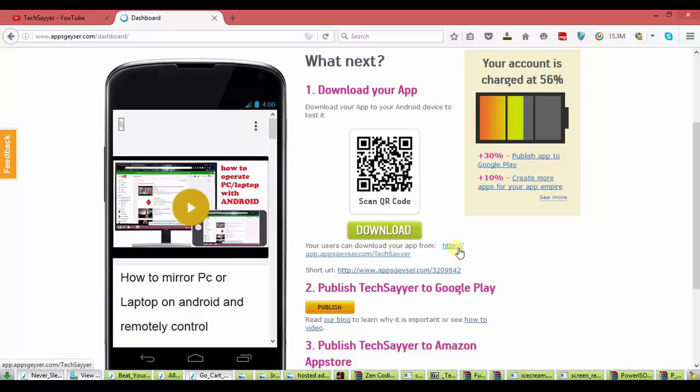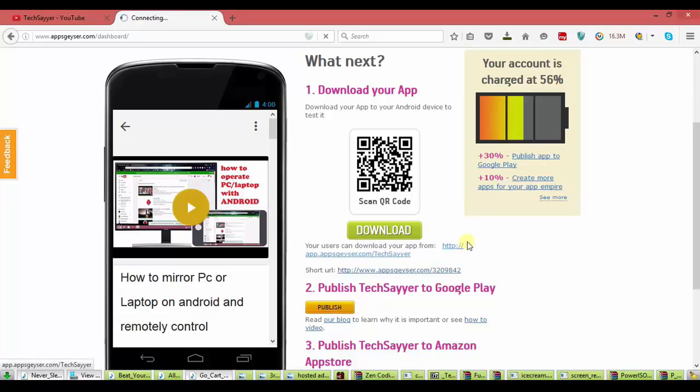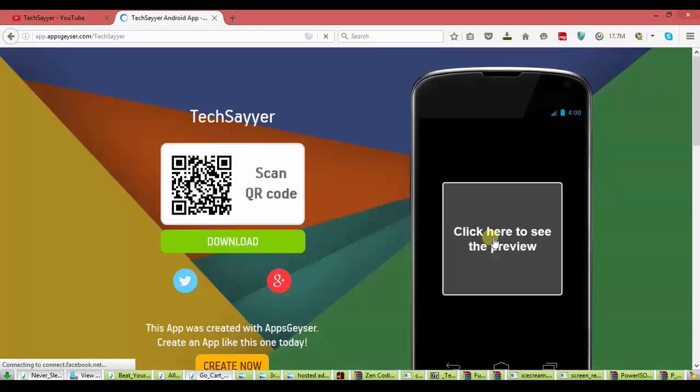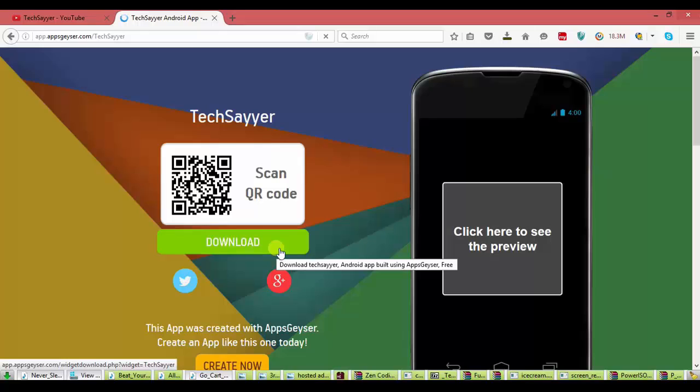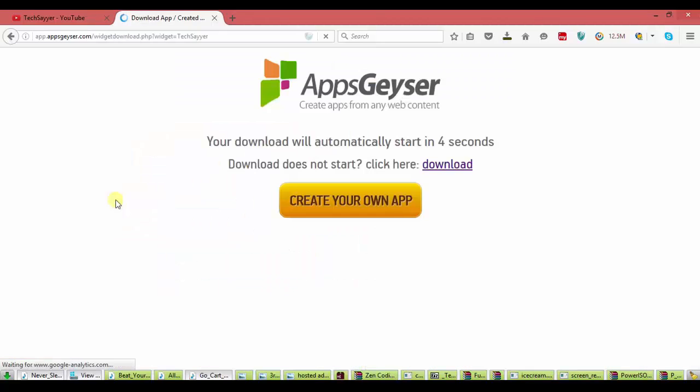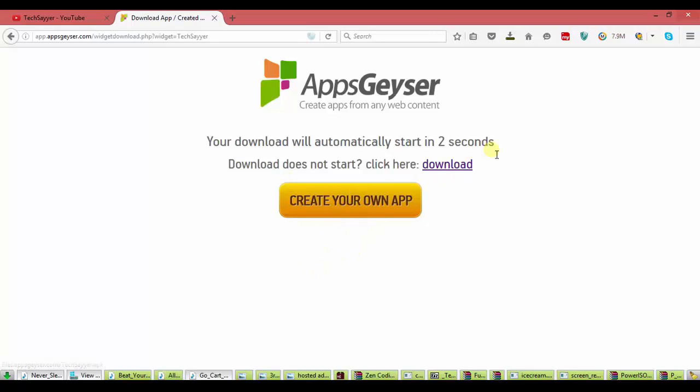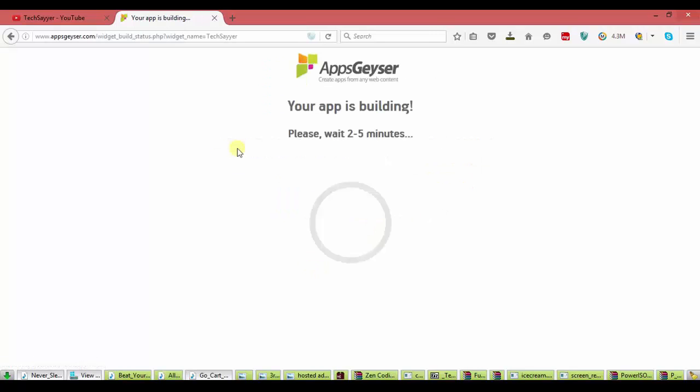Now just download the app. I am clicking on this link. I will move forward to download. Now click on download. Now create your own app. Your download will start in 2 seconds, 1 second, 0 seconds.